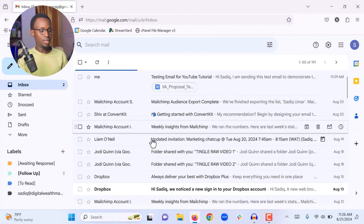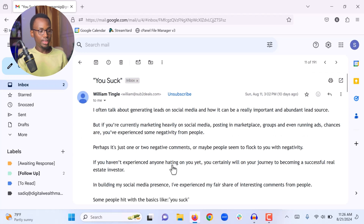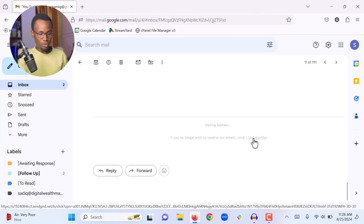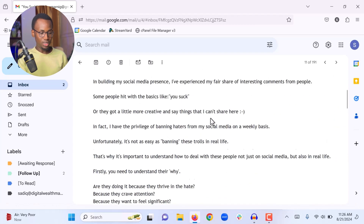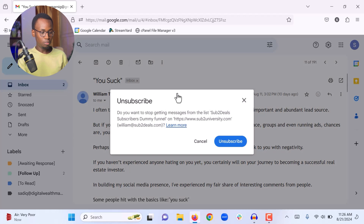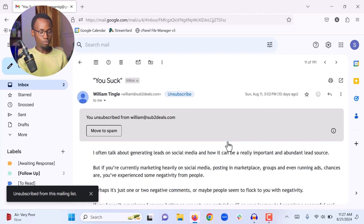When you open a newsletter email, there are two places to unsubscribe. Sometimes you will see an Unsubscribe button at the top of the email. If you don't see one at the top, scroll to the bottom — there will be an unsubscribe link there, though it may be small or hidden. Click either one and it will unsubscribe you. You confirm the unsubscription and you will no longer receive emails from that newsletter.